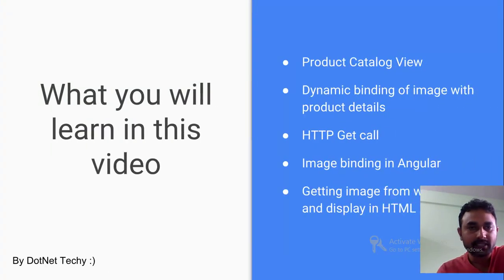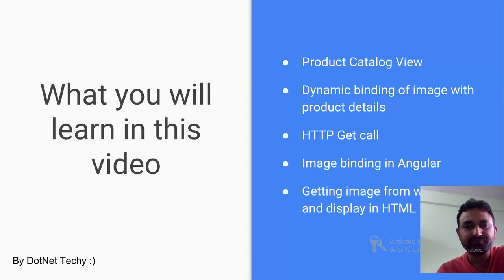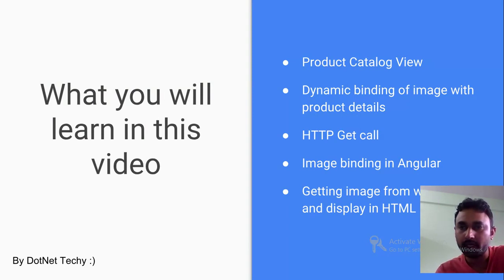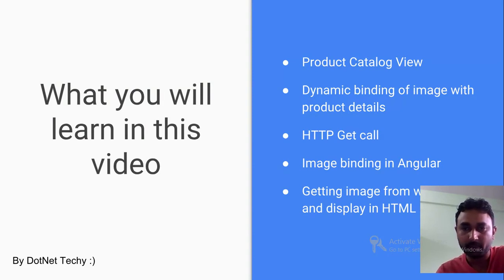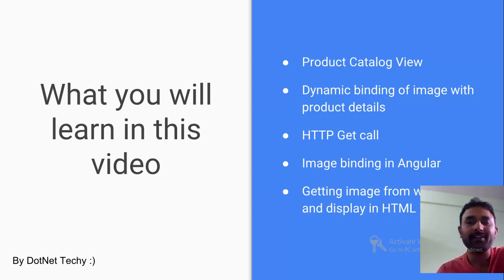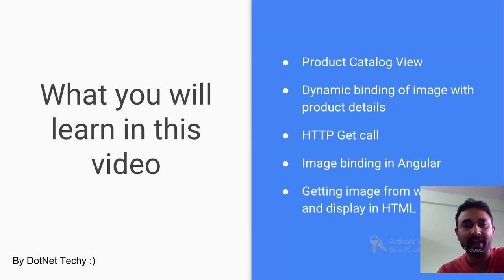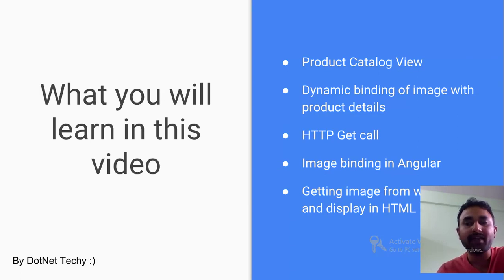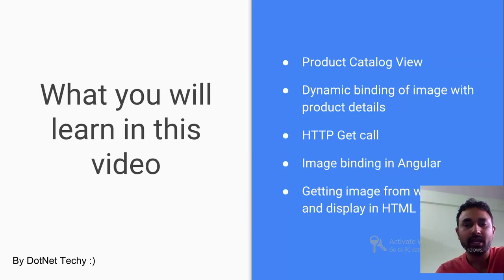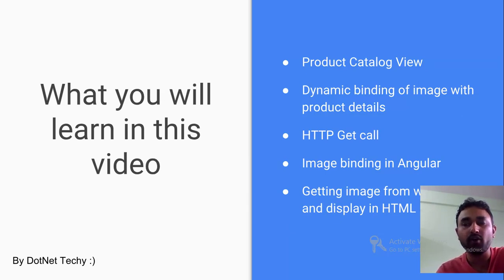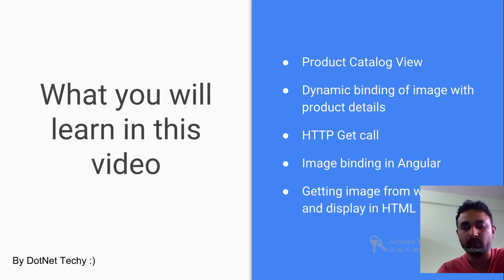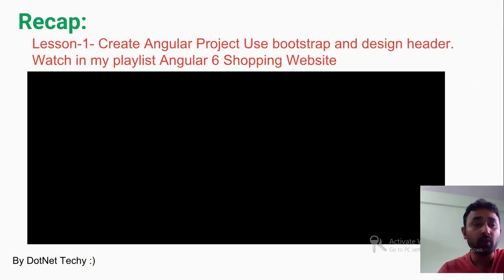Let's move to the next slide. Here I'm going to make sure that you will learn product catalog view, you will learn dynamic binding of images with the product details. I will make sure that you will be able to make an HTTP call from your Angular application to the RESTful API and get the product details. Then how you can bind those images in your Angular application and how you can dynamically identify which image belongs to which product - that's what you are going to learn.